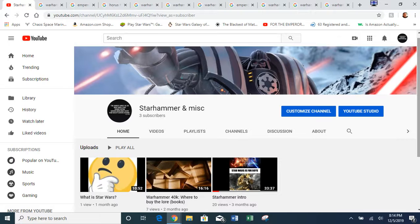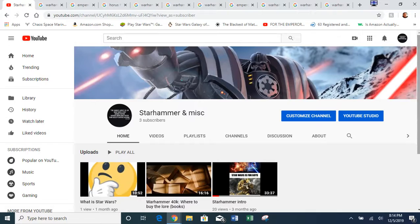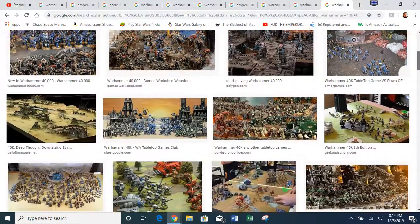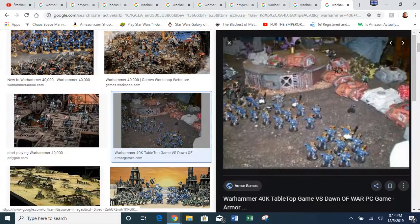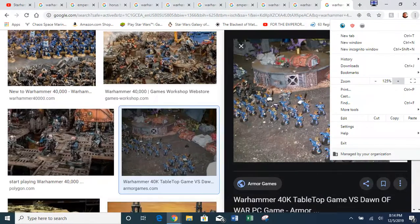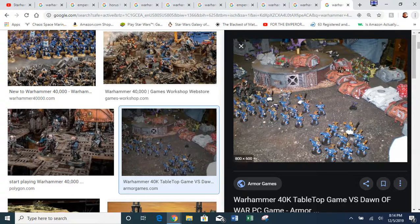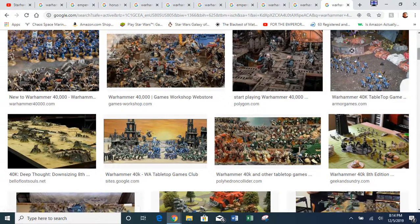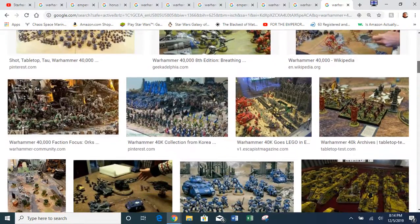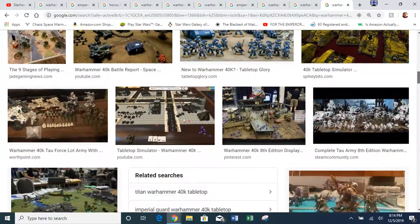I'll put links in the description to those channels and videos. So what is Warhammer 40K? Originally it started off as a tabletop RPG game, and this is where Warhammer 40K started back in the 90s.